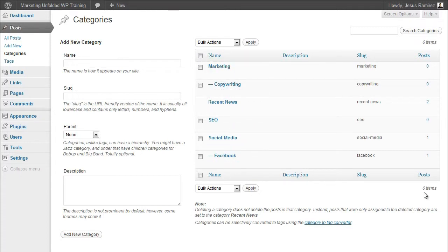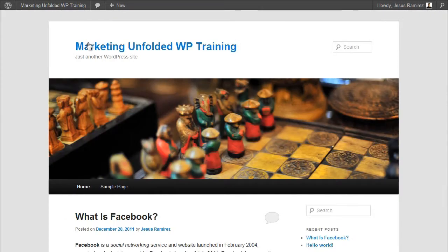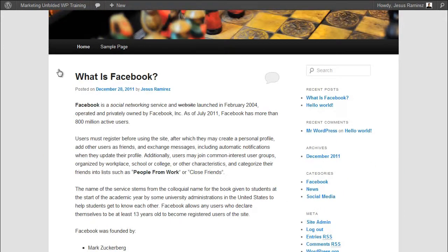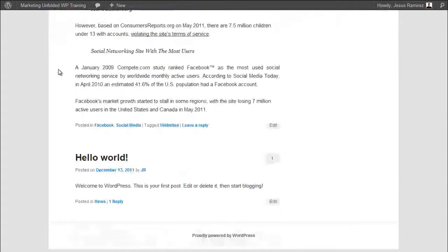Besides grouping posts into different categories, you have the option to assign different tags or keywords to further organize your posts. Tags, just as categories, are a type of taxonomy or an organizational tool that you can add to any post you want. The difference is that tags are not required and they cannot be organized into hierarchies.